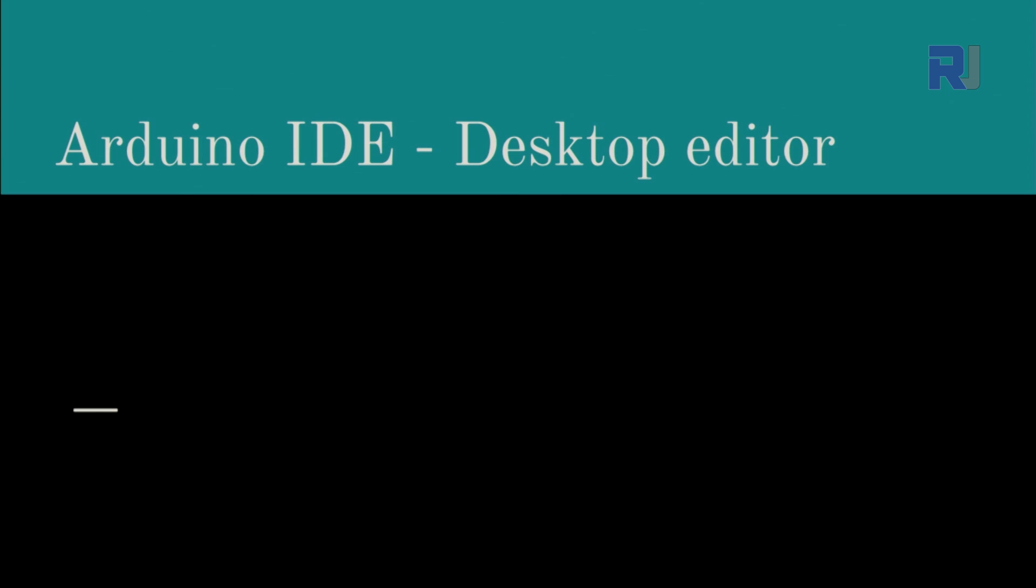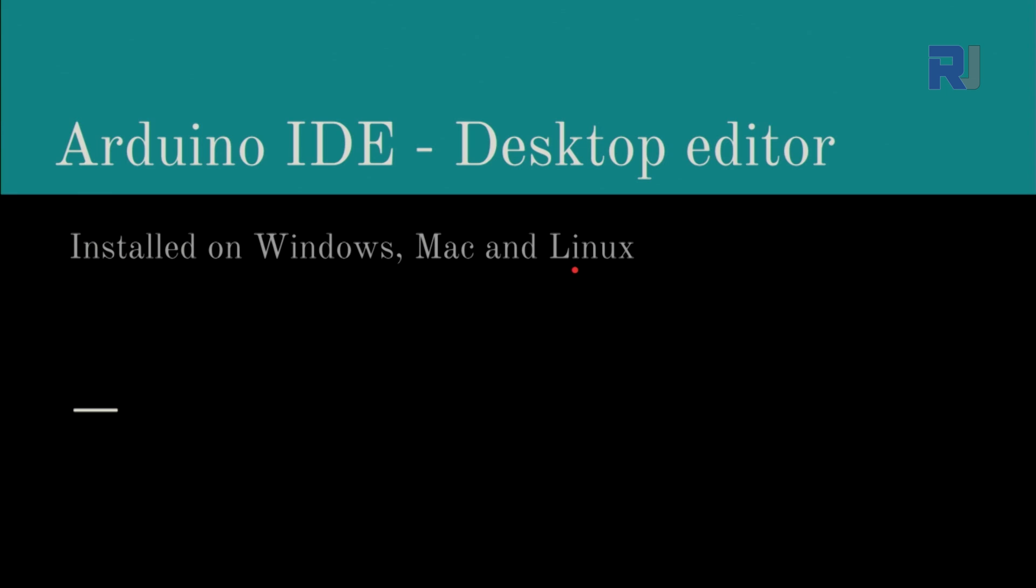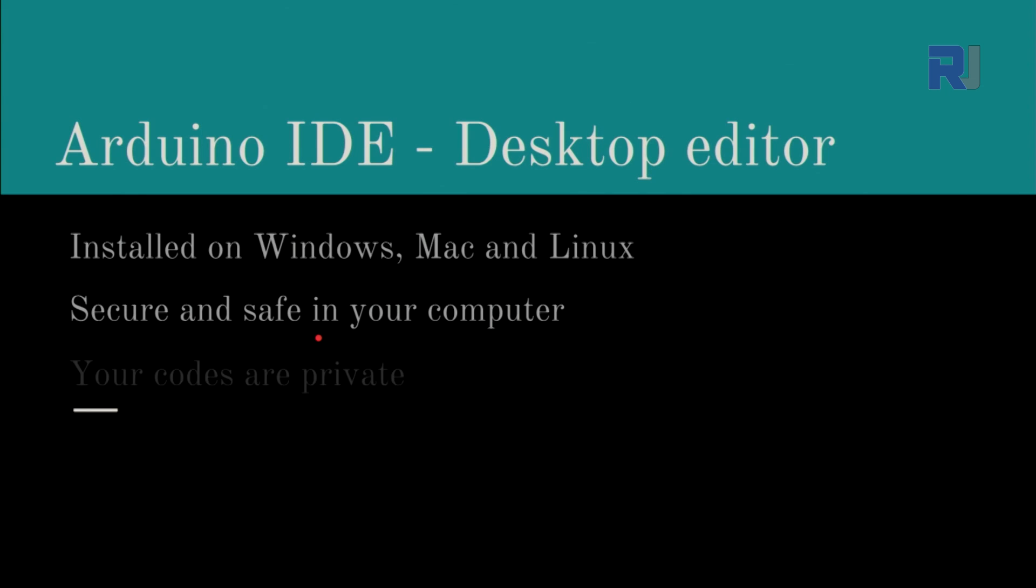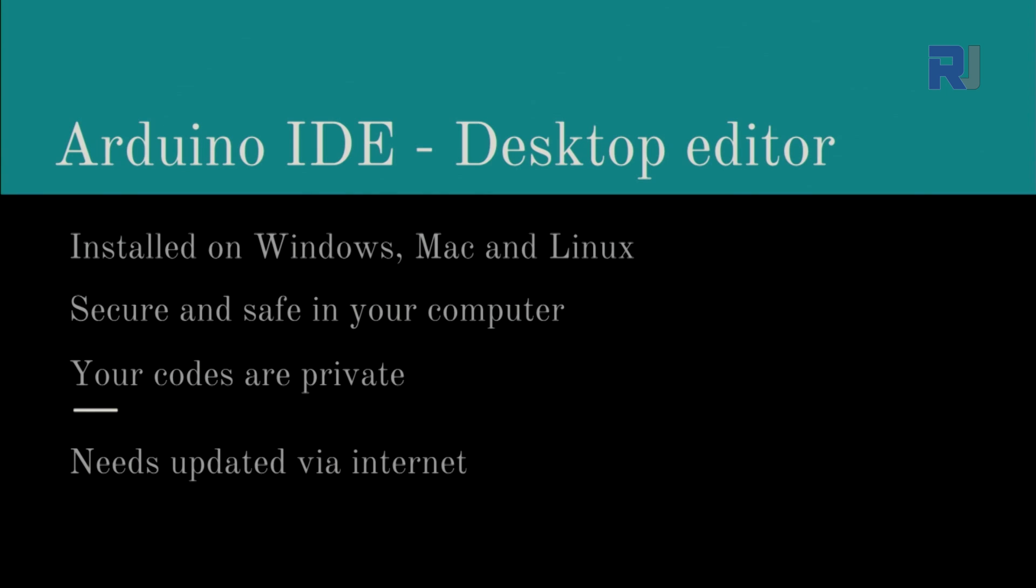Then we have the desktop editor that you need to download and install on your computer. This can be installed on Windows, Mac, or Linux machine. This is secure and safe on your computer, and your codes are private. Even though the codes via web are also private, but still they are not in your hand. And this desktop editor needs update via internet, so from time to time when IDE is updated or new version comes, you need to update it in order to get all the new benefits that are available for this IDE.